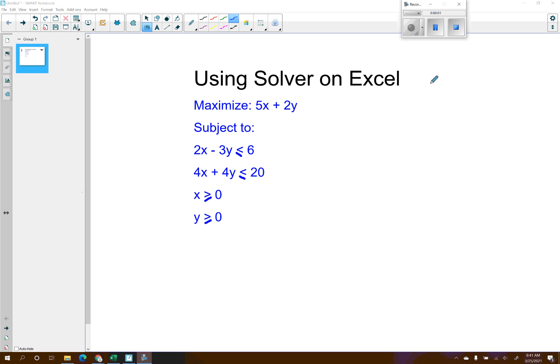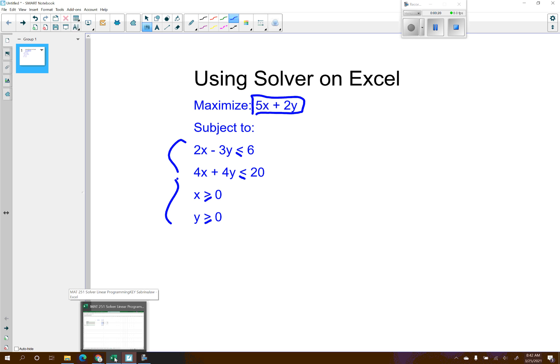In this video I'm going to talk about using the Solver program on Excel. As an example, we're going to use it to maximize the function 5x + 2y, subject to these constraints. This is the function we're trying to maximize, and then we have four constraints.